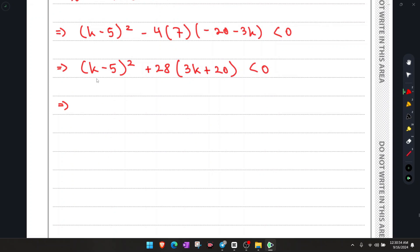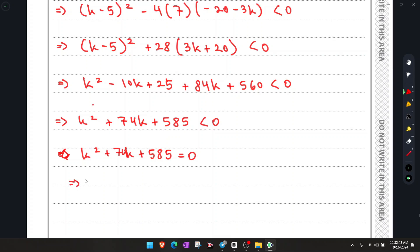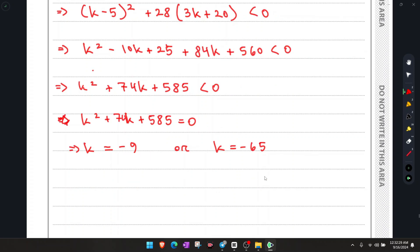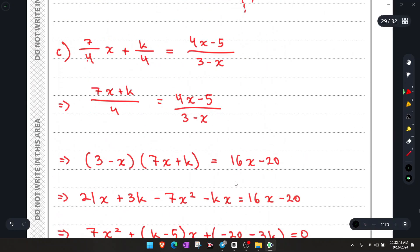After simplifying the inequality, we equate to 0 to find the critical values. We get k equals negative 9 and k equals negative 65. The range of values of k with no intersection is therefore negative 65 less than k less than negative 9. That concludes question 10.